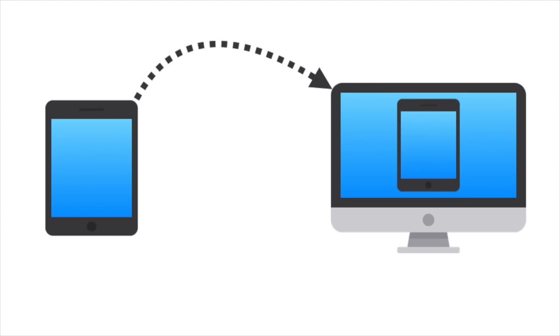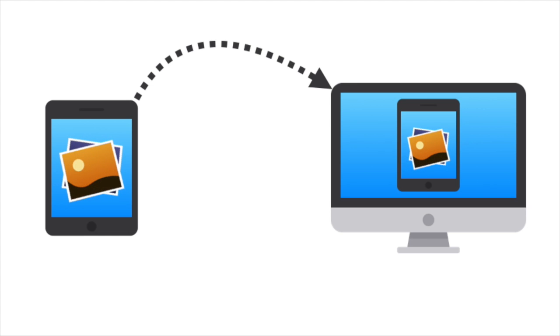First, you need a computer, and that computer needs to be running some software called AirServer. What AirServer does is it mirrors or reflects everything that's happening on your iPad on the screen of the computer wirelessly, so that every app you launch on the iPad also shows on the computer screen.